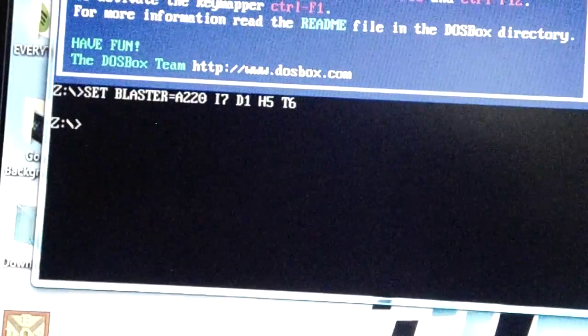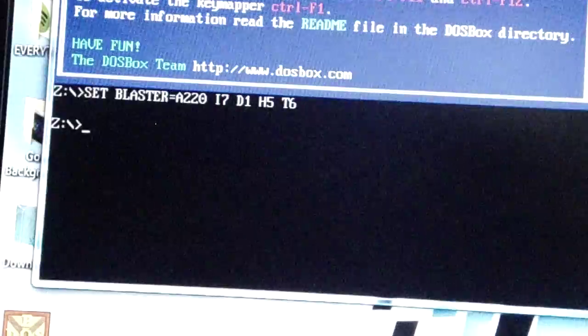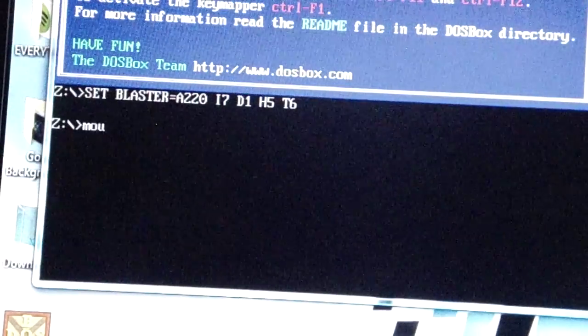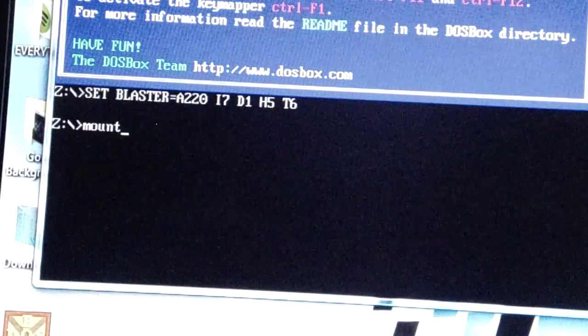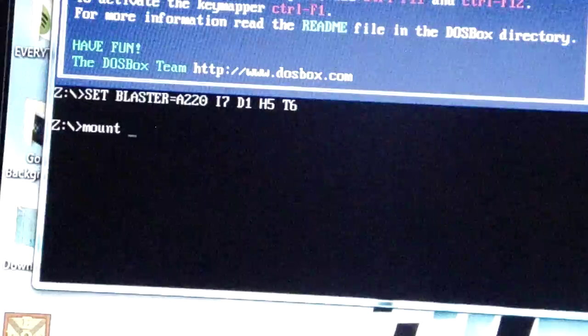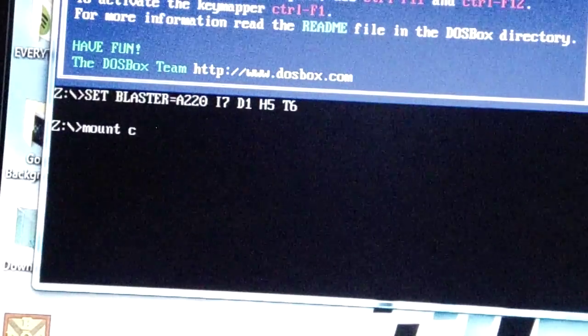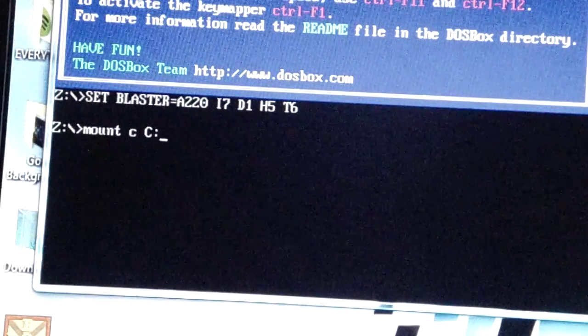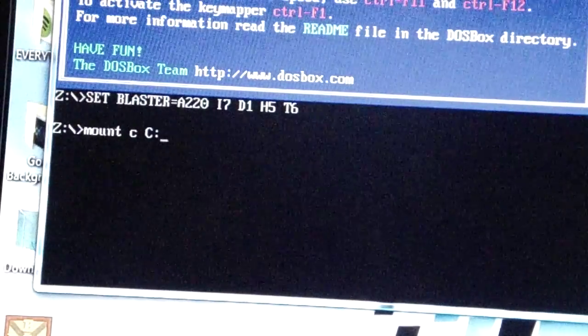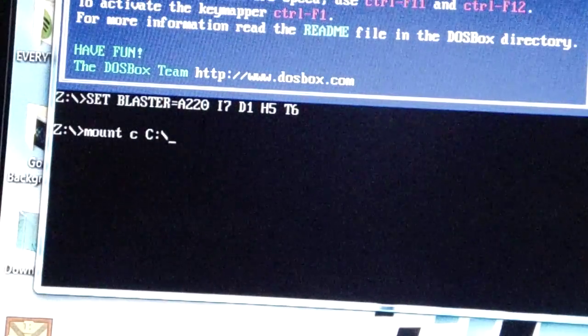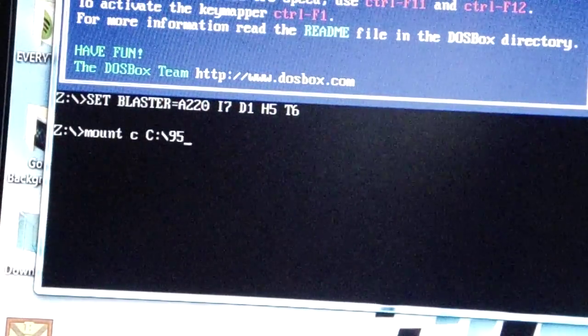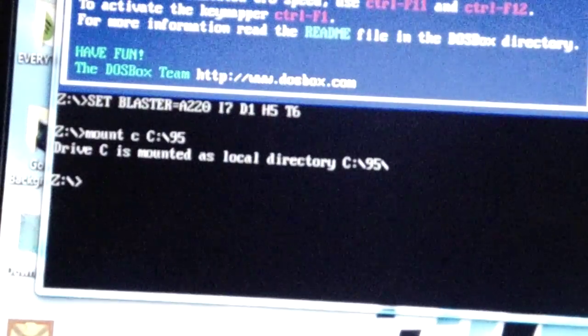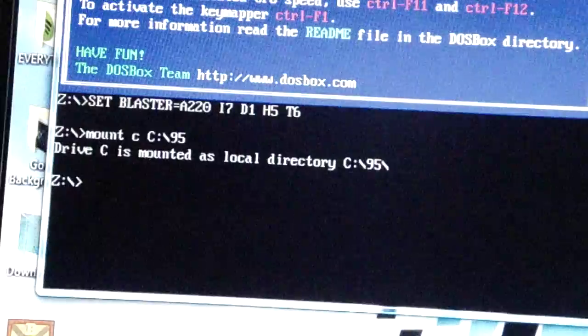Now since it's working, type in mount space lowercase c uppercase C colon backslash, then backslash 95. Now you just mounted the local directory for that file.